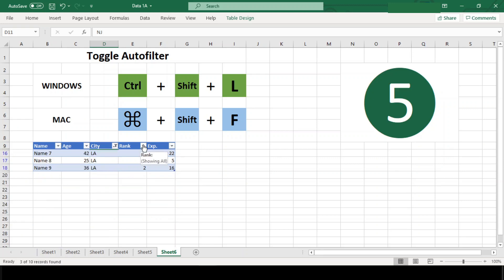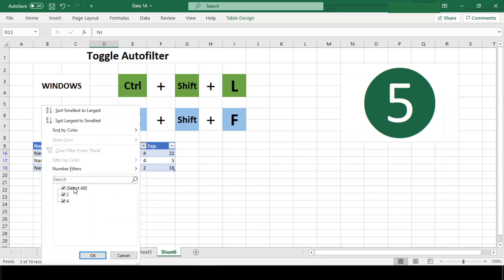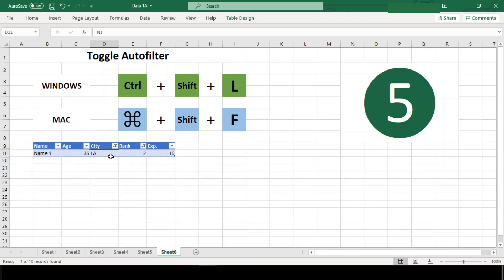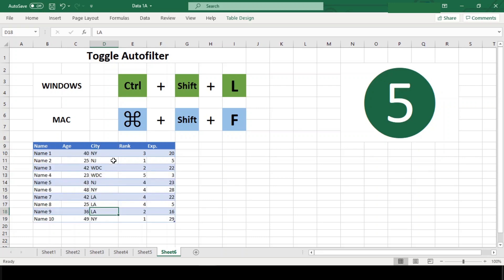So if you have multiple filters active, you can reset all the filters by using the shortcut twice in a row—once to remove the filters, which clears all filters, and once again to add a new autofilter. This is far faster than fiddling with each filter manually.